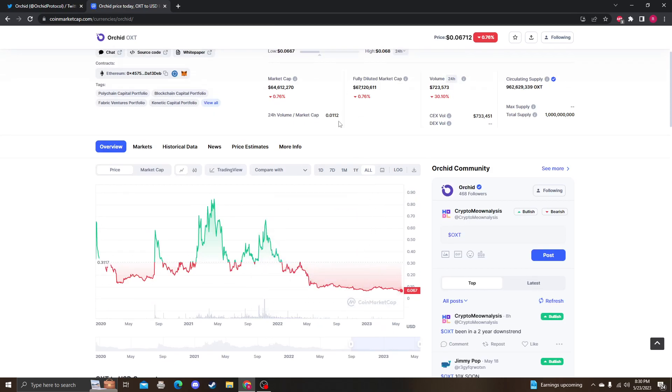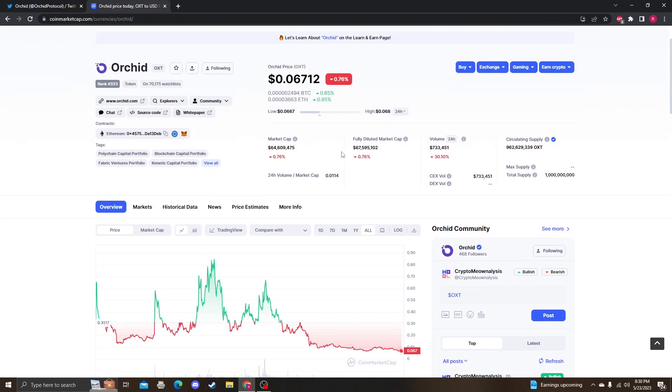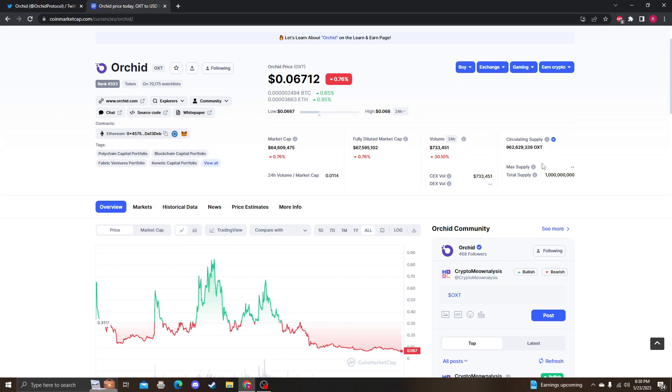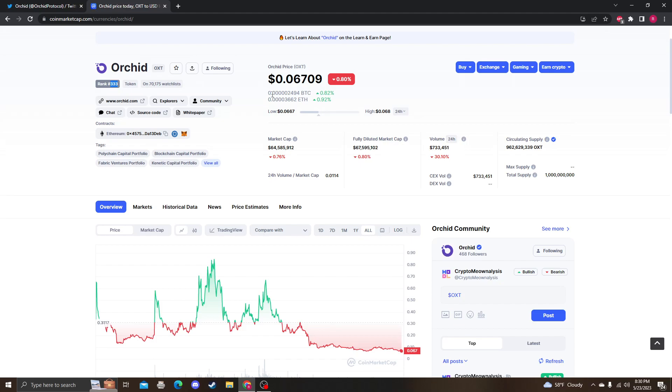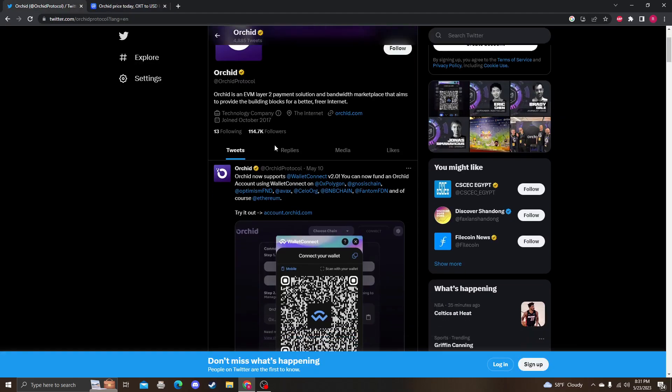The fully diluted market cap is $67 million, market cap $64 million, which means we're still at this $962 million. There's still like $3 million to be released into the circulation supply. We are losing rank. It just means there are better performing coins out there.